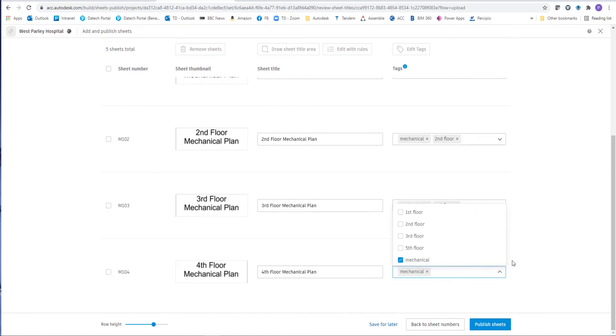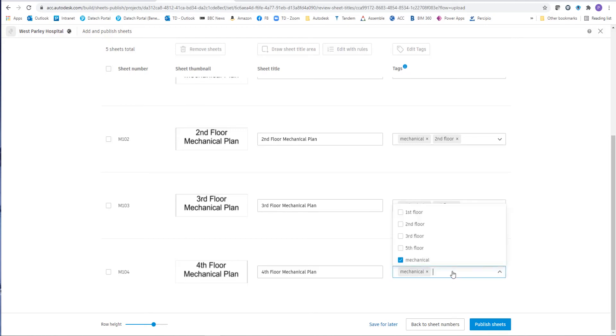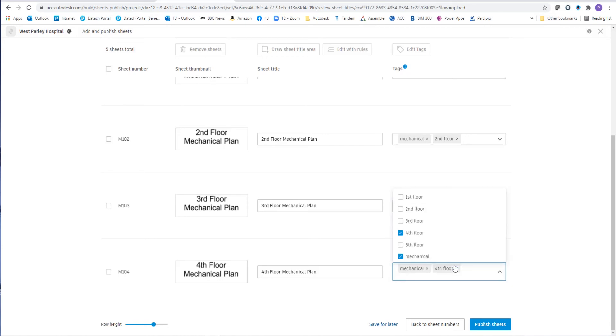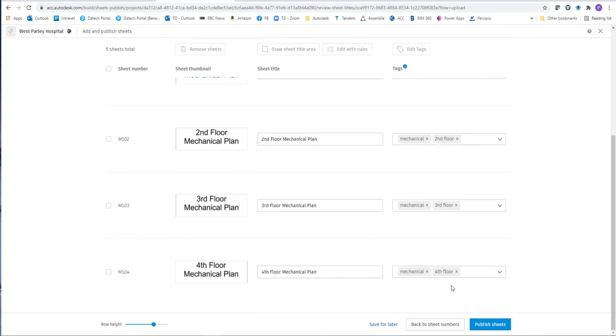So choose mechanical for this last one and the fourth floor. And once we finish with mechanical, we can pick the publish sheets. This really takes almost no time at all, because the sheets are already uploaded.